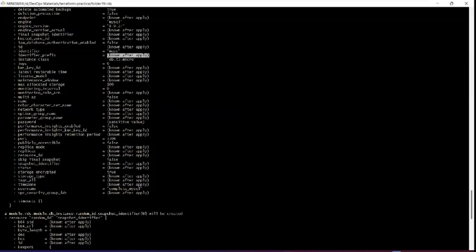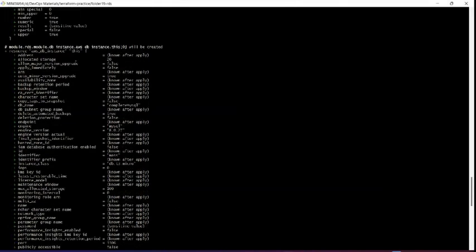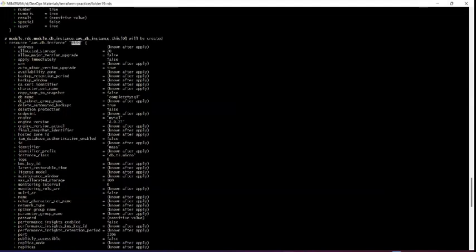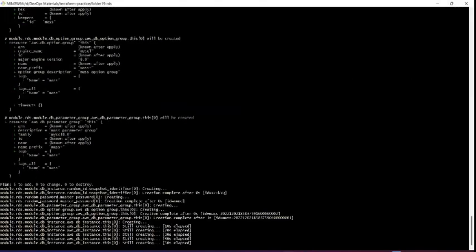The answer is: by using an attribute reference you get this value. How do you write an attribute reference? First you give your resource type, then the user-defined resource name, then dot followed by whatever attribute you want to know — for example, dot arn to get the ARN. That is called an attribute reference.